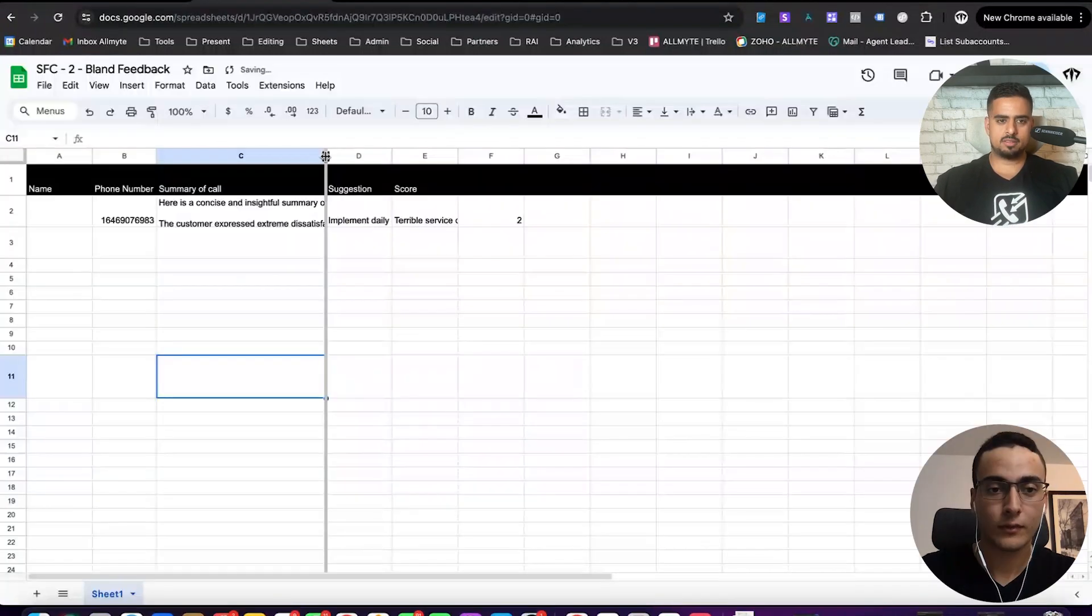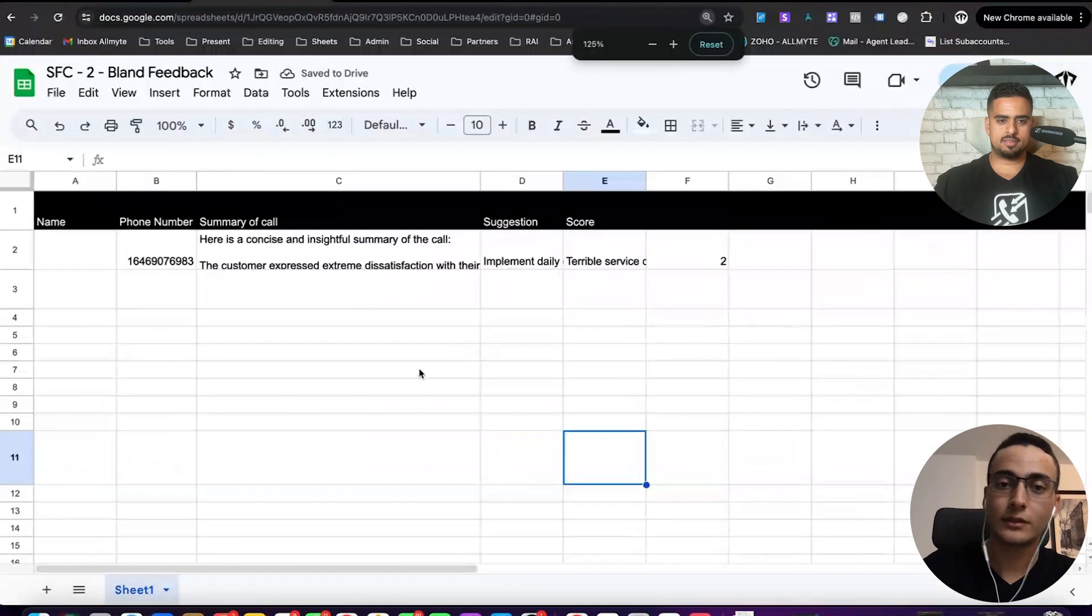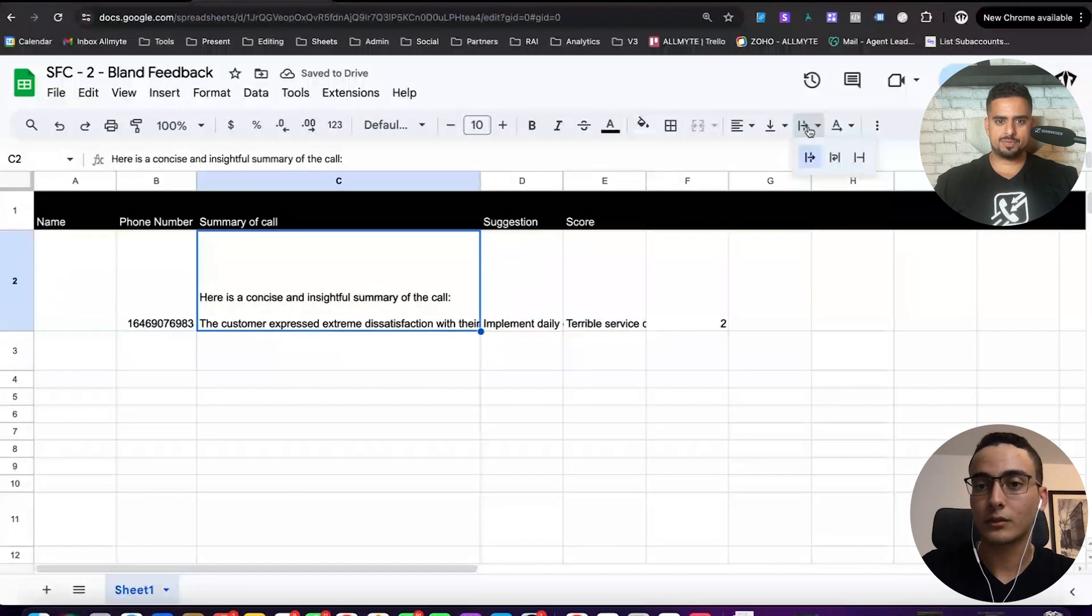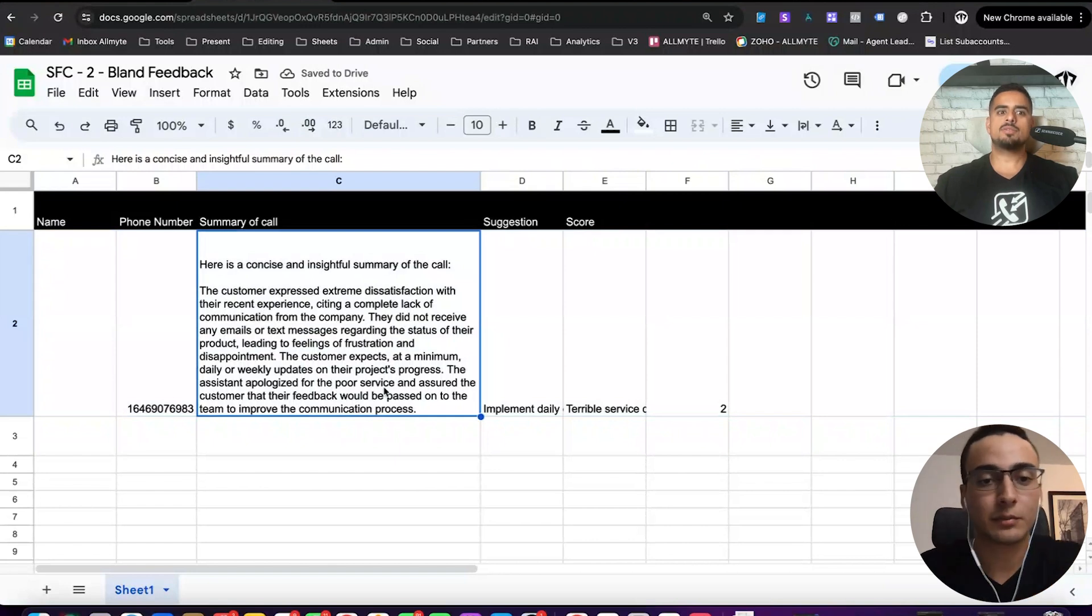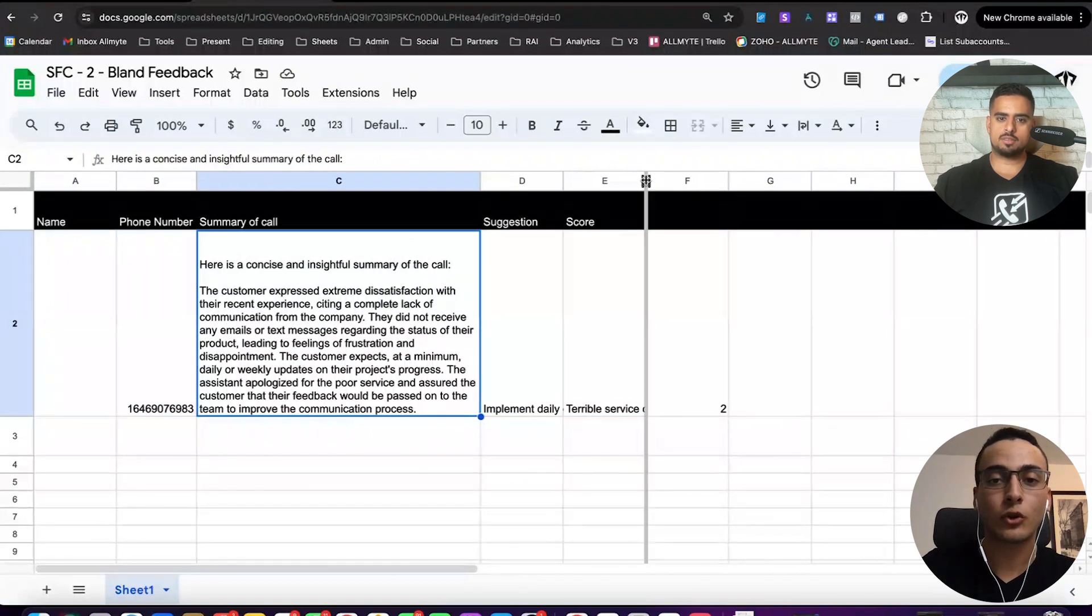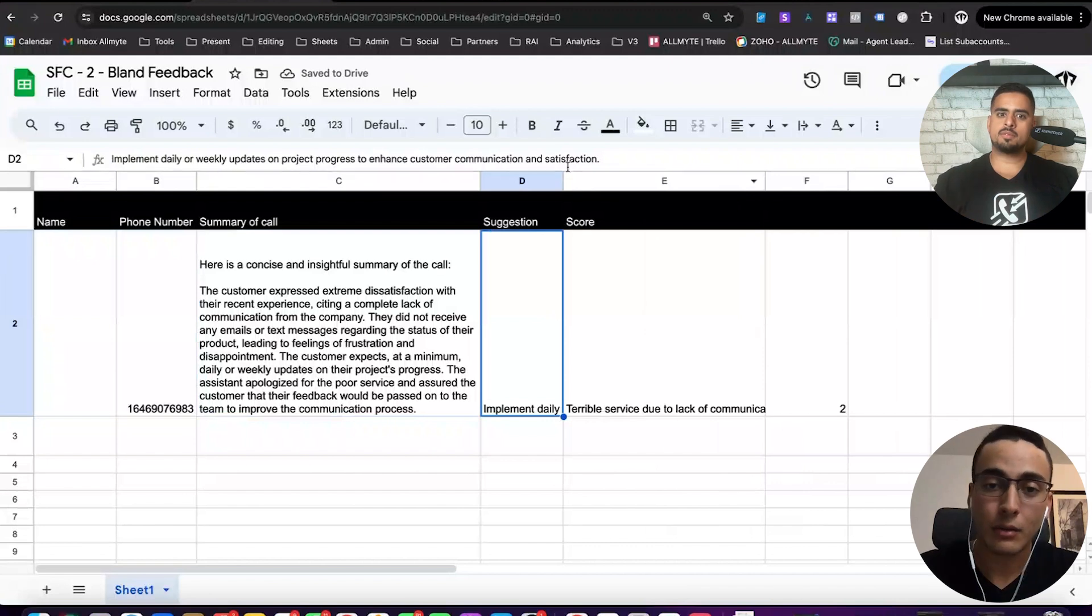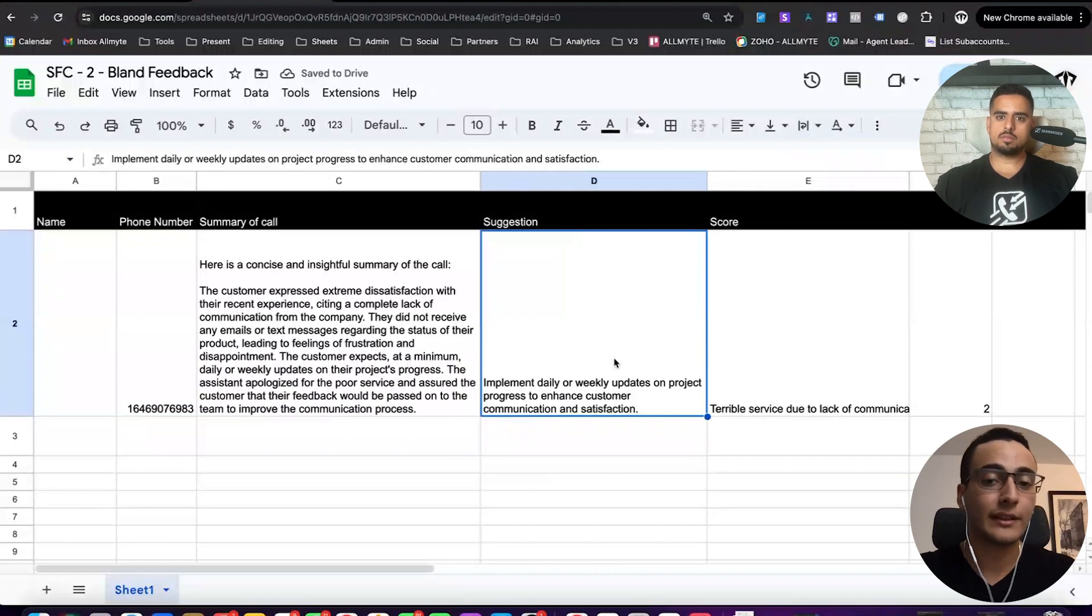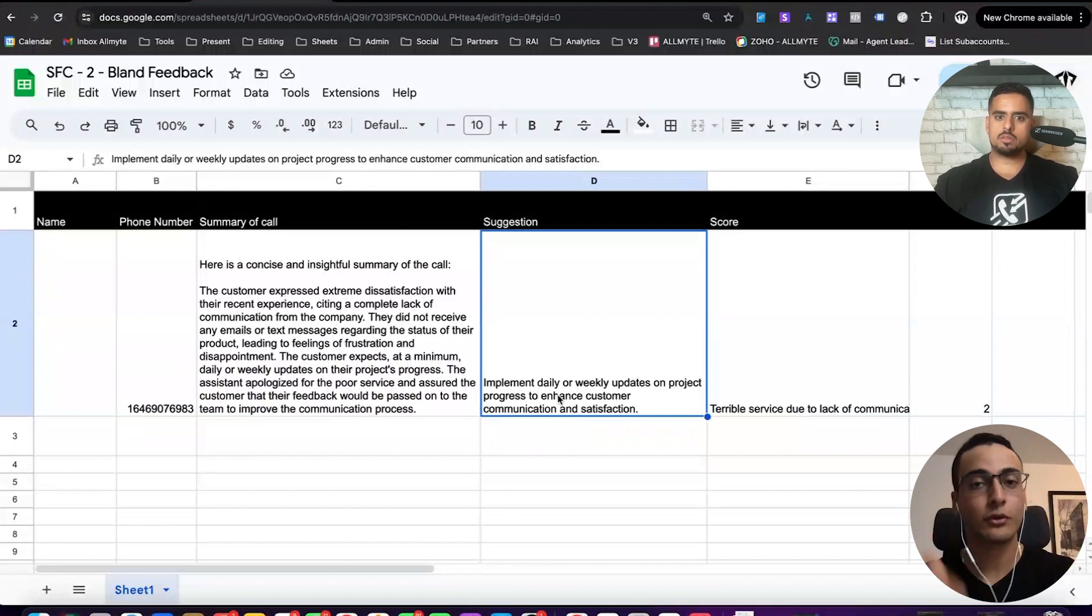But if I give it a second, you'll actually see if I zoom in, this is the call that just happened. Nice. You have the full summary there? Yeah. So this is the summary of the call. Let me make this even bigger. Customer expressed extreme dissatisfaction with their recent experience, citing a complete lack of communication from the company. So that was what happened during the call. Now there's also a scoring thing, which tells you basically what did the AI think of the overall call. And then probably the best part is a suggestion. So we understand what the problem is. What does the AI think we should do to actually improve it? In this case, it's pretty straightforward. It's implement a daily or weekly update on project progress to enhance customer communication and satisfaction. Super simple, super straightforward, but super applicable.